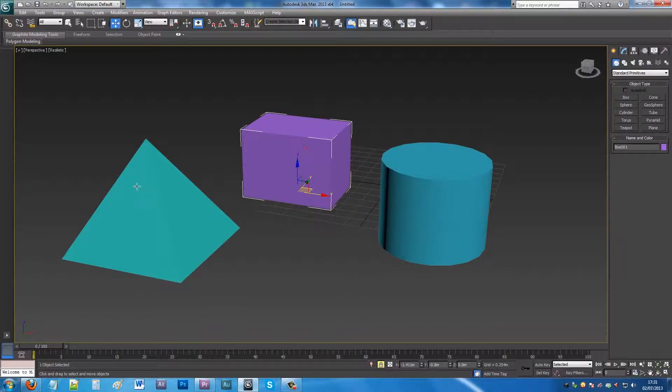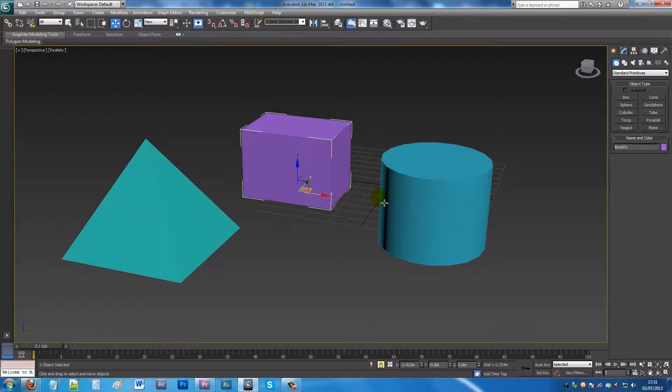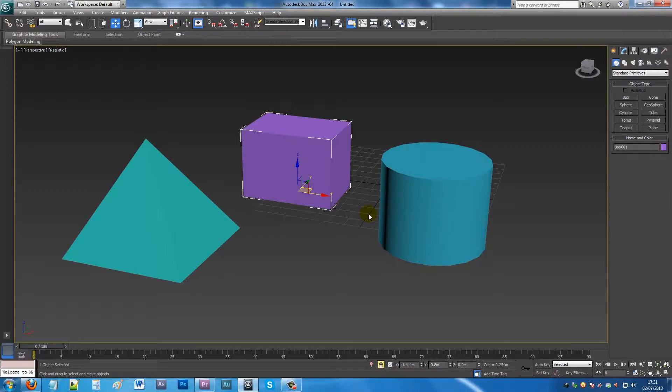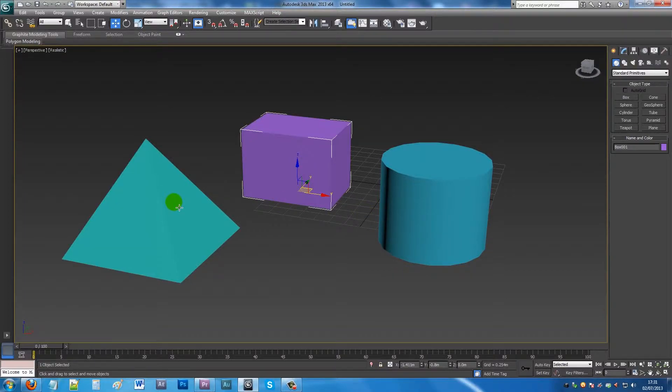Which is good if you're just working with a single object, but sometimes when you've not meant to press it, it's actually more of a hindrance than a help.